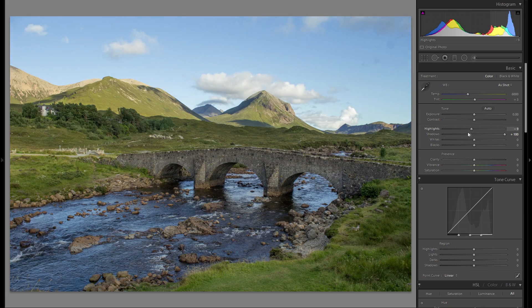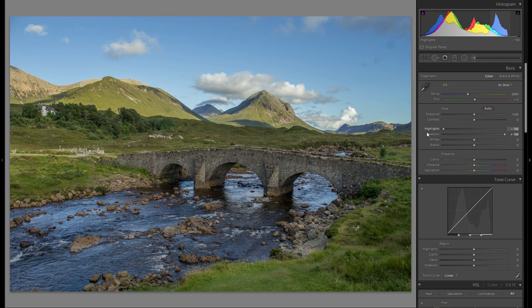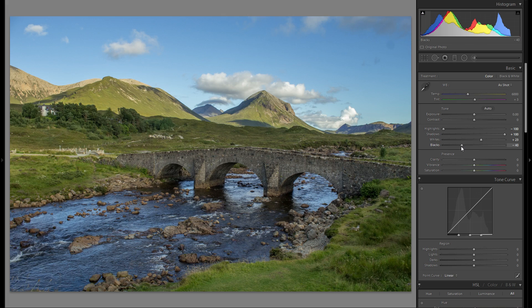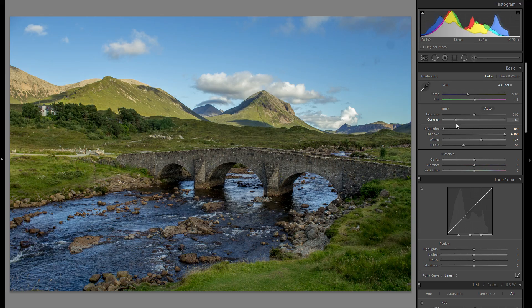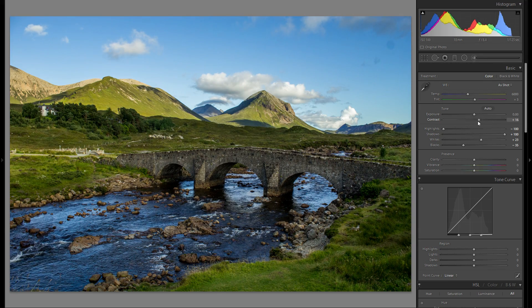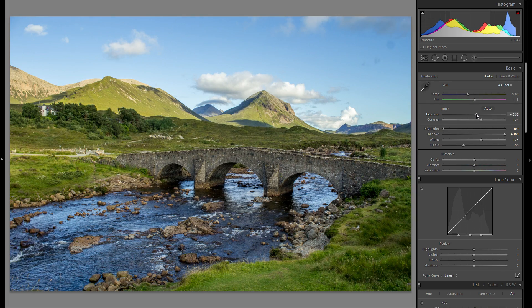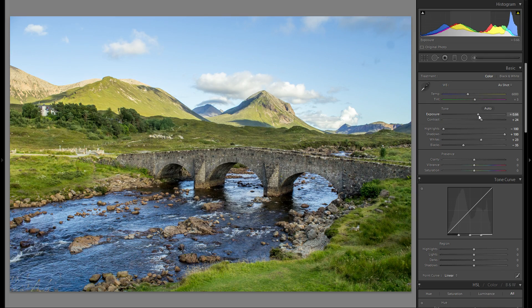Next I'm definitely gonna lower the highlights — going down 100%. Then bring out the whites, making sure nothing is clipped. Then bring down the blacks; I kinda like when it's a little bit clipped in the blacks. Into contrast — I actually really like the look of plus contrast. However, the overall image is a little bit too dark, so let me raise the exposure while looking at the histogram until we have a nice exposure. Yeah, I think that works pretty good.